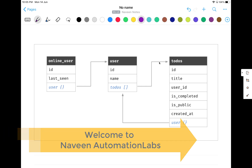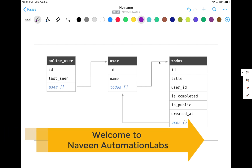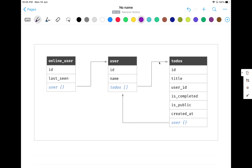Hey guys, this is Naveen here. Welcome back to Naveen Automation Labs. So today, back to our GraphQL. In the last video, we have seen what is the advantage of GraphQL and how exactly it is different from REST API. Today, we are going to talk about the core features of GraphQL.